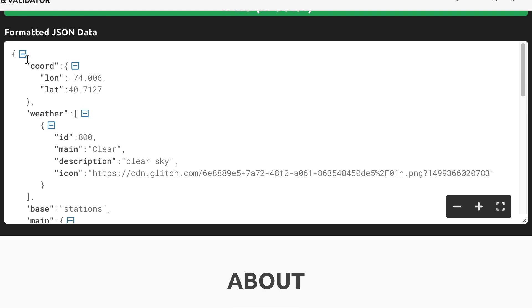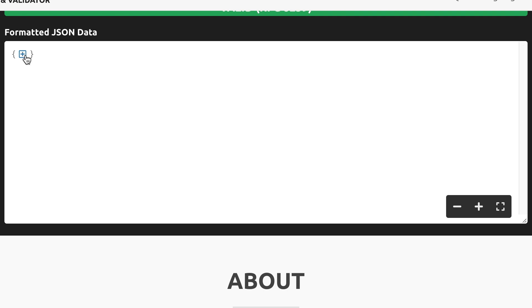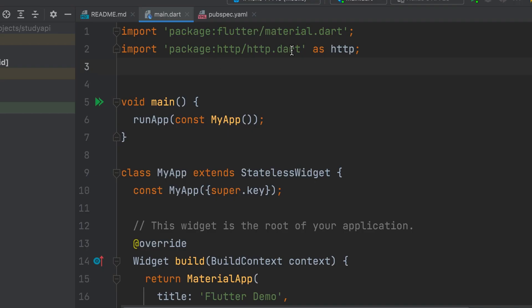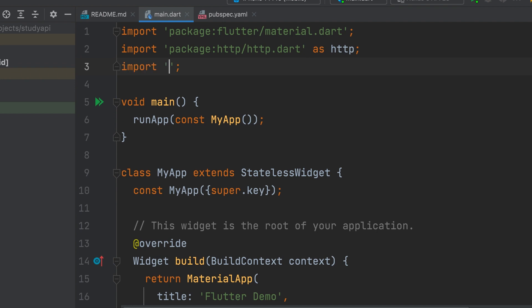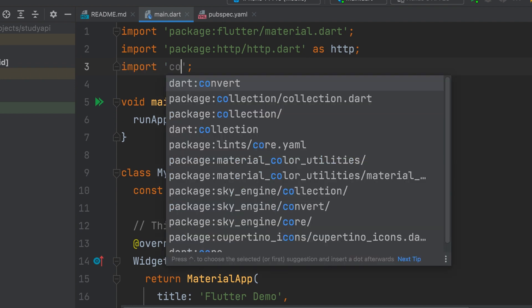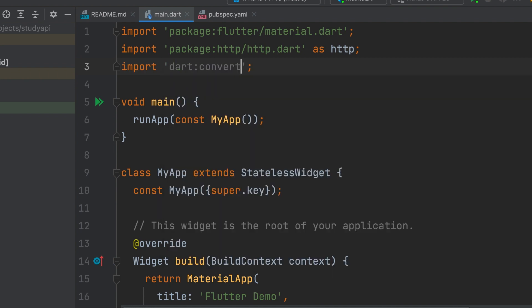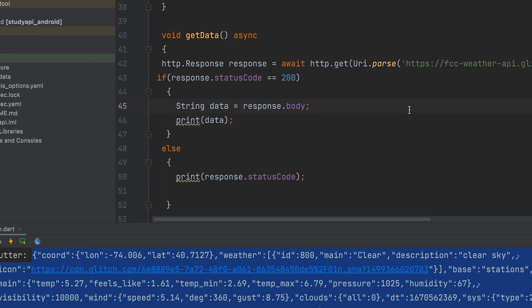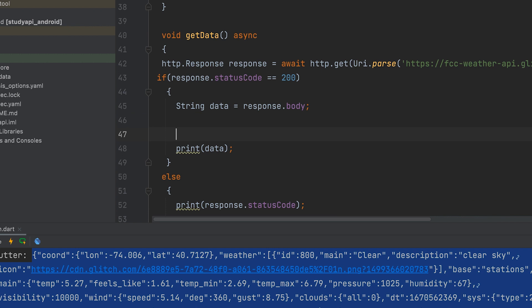Coordinate. You can see longitude and latitude in it. Import Dart Convert to parse the data. JSON decode function is used for that. The data variable is the source here.